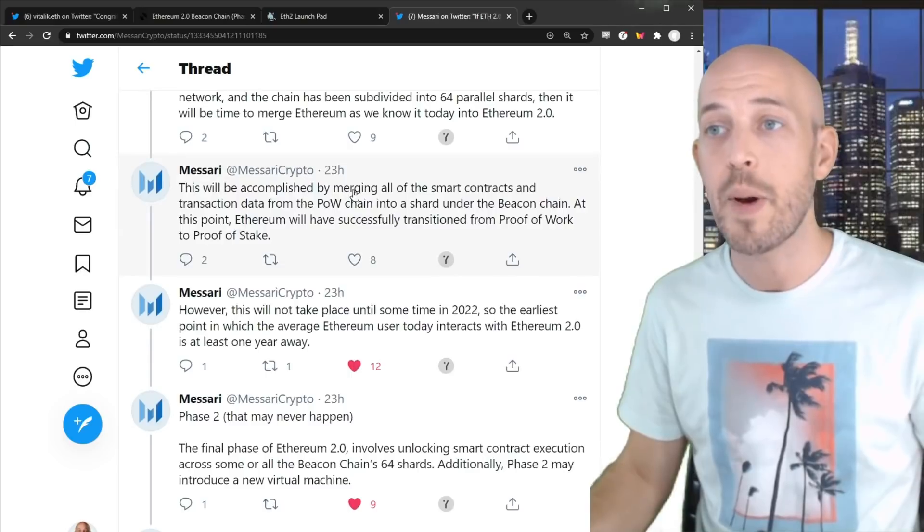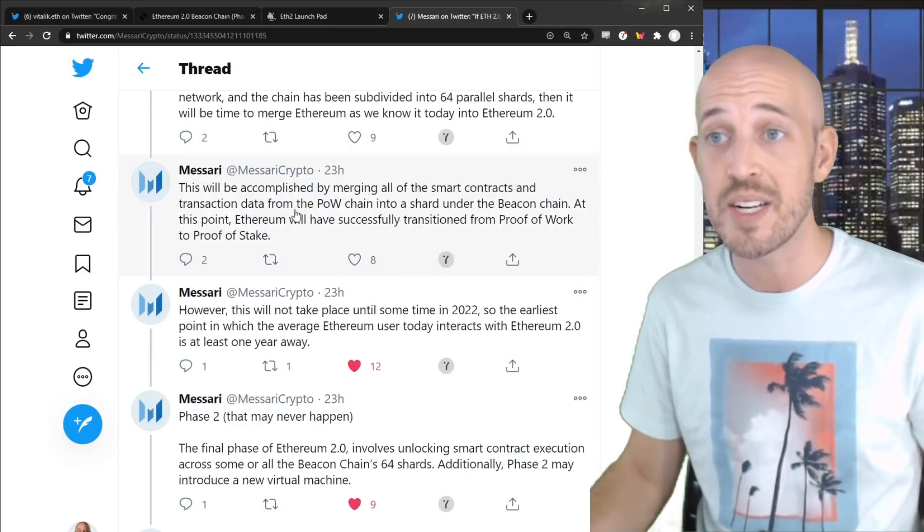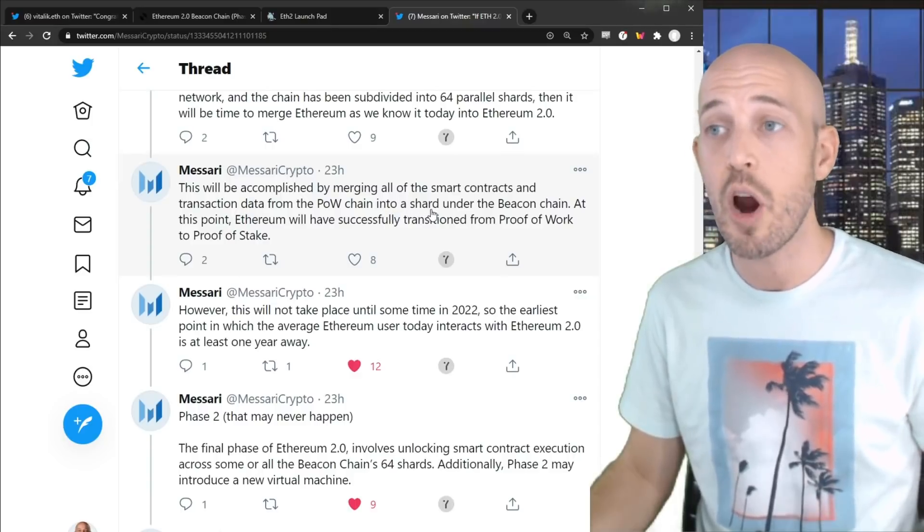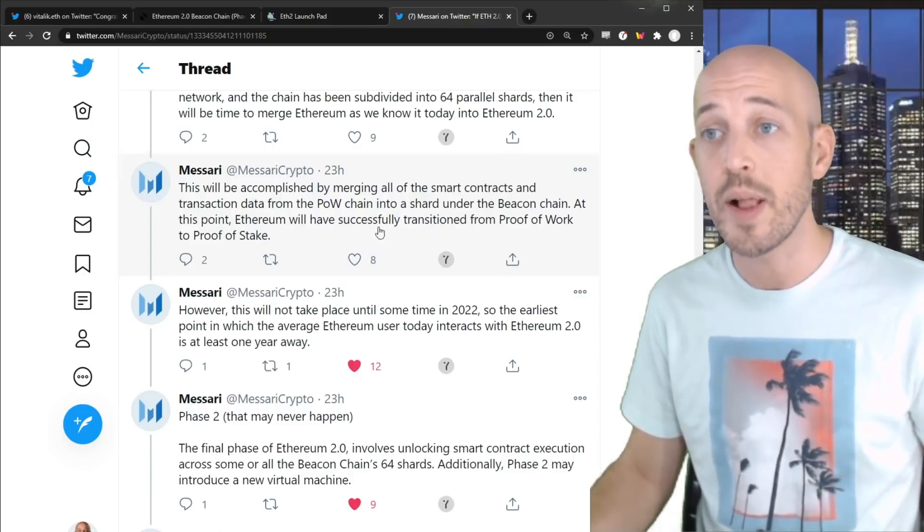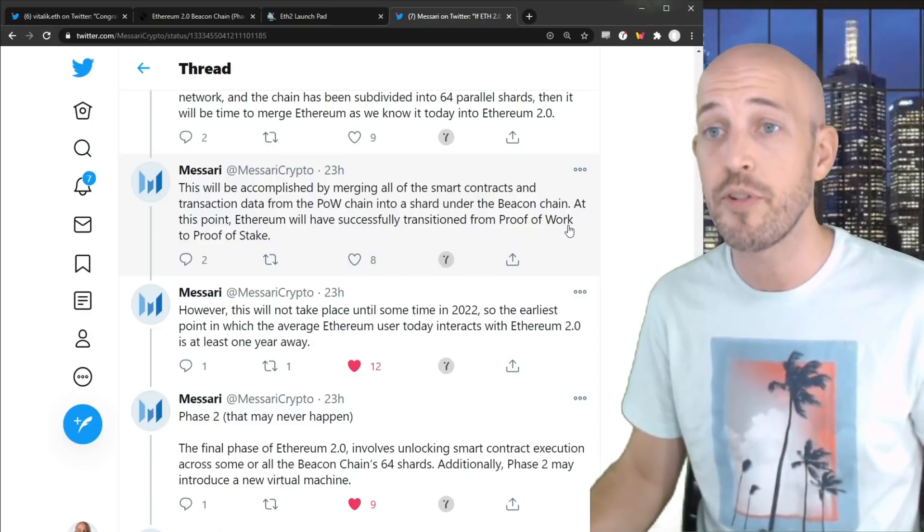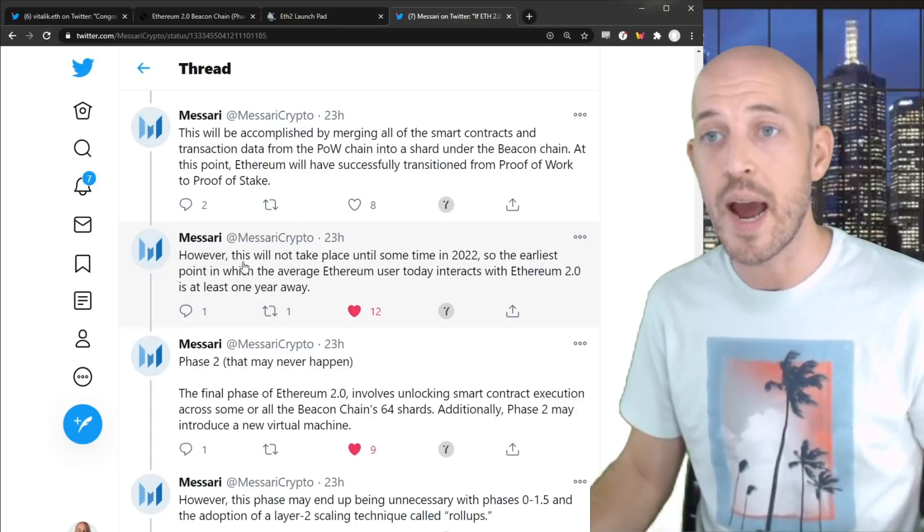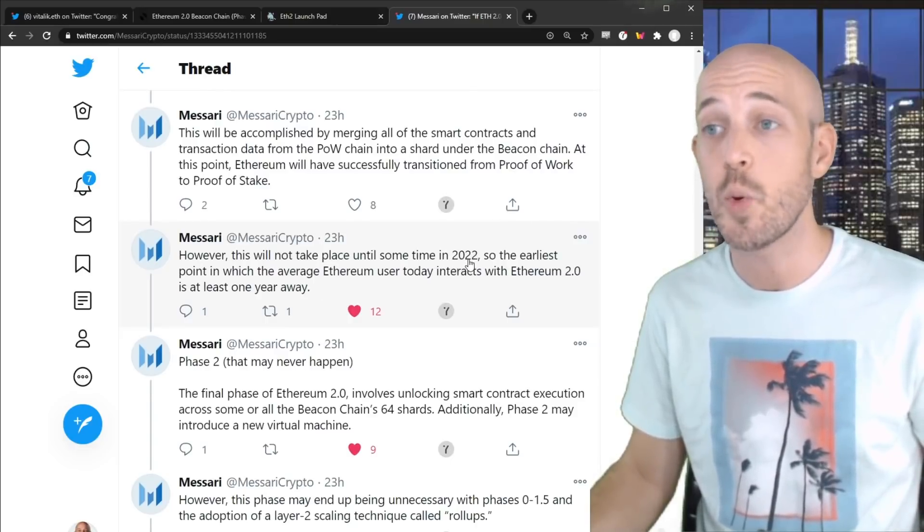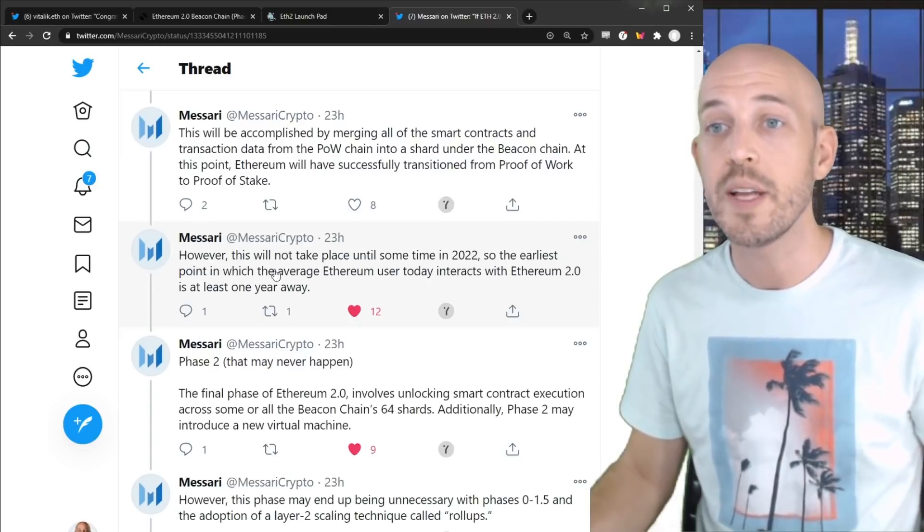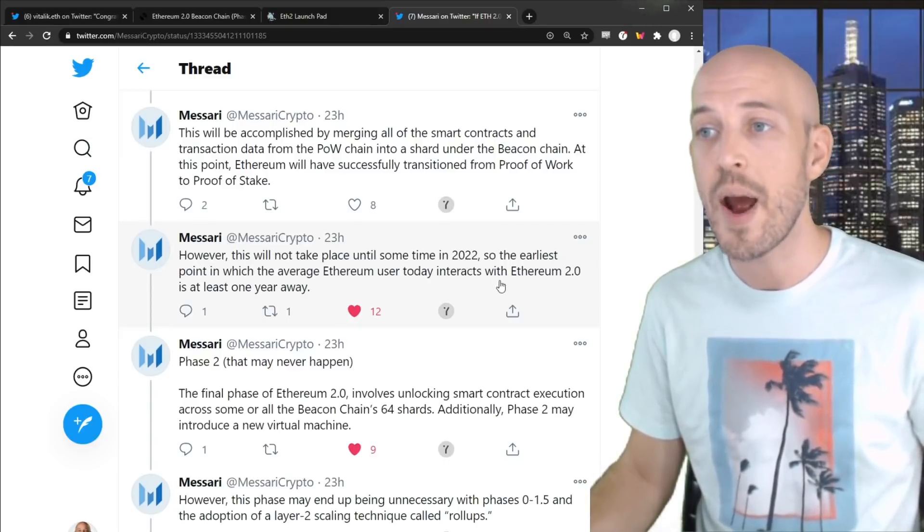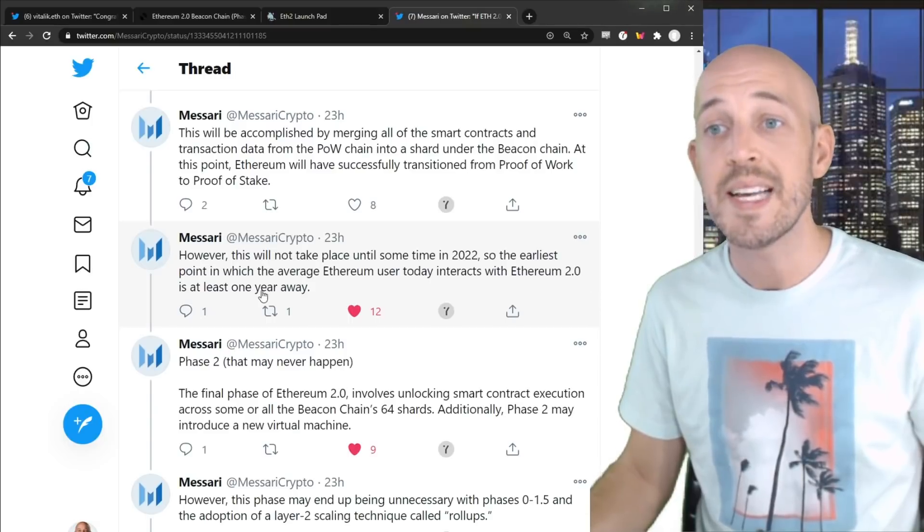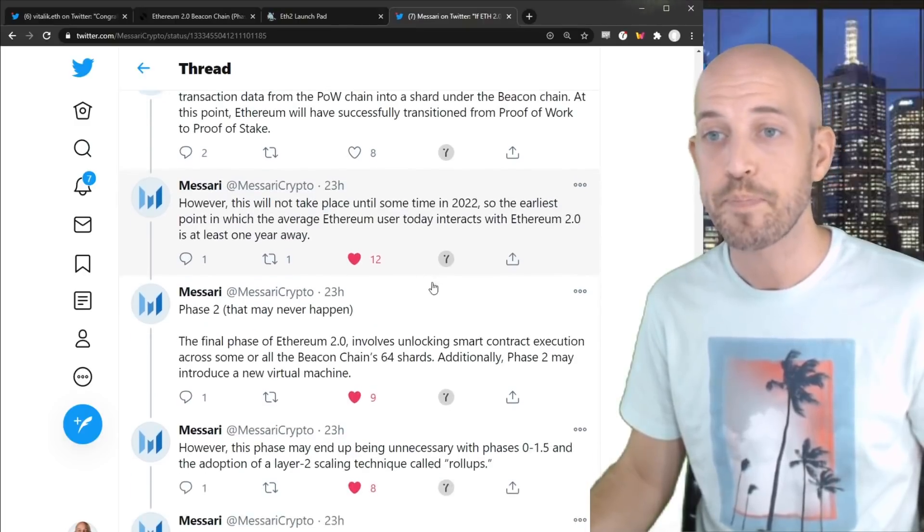This will be accomplished by merging of all the smart contracts and transaction data from the proof of work chain into a single shard under the Beacon Chain. At this point, Ethereum will have successfully transitioned from proof of work to proof of stake. However, and this is the key point here, guys, this will not take place until sometime in 2022. So the earliest point in which the average Ethereum user today interacts with Ethereum 2.0 is at least one year away. And I would argue actually more like a year and a half minimum away.